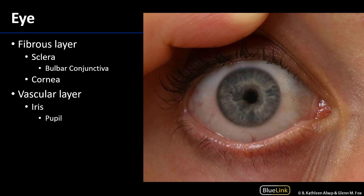From the outside, we're able to observe features of both the fibrous layer and the vascular layer. The two main constituents of the fibrous layer are the sclera, which we can see here as the white of the eye, and the cornea, which sits anterior to the iris and pupil. The cornea is an avascular yet highly innervated region of the fibrous layer.